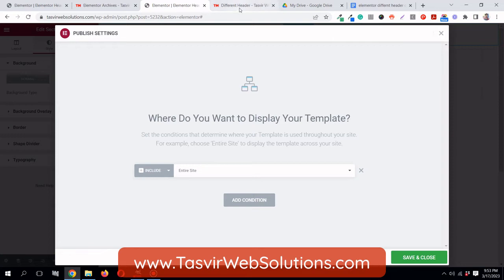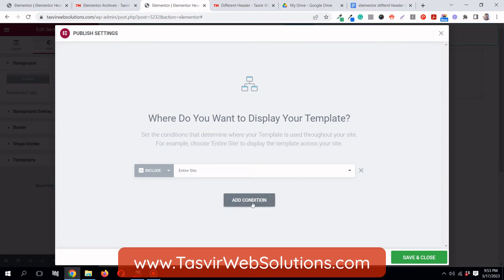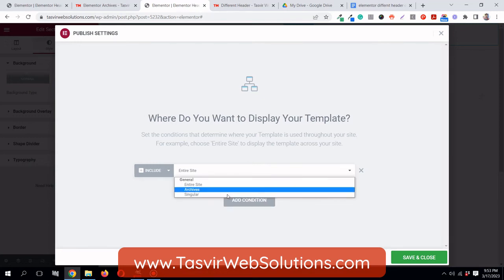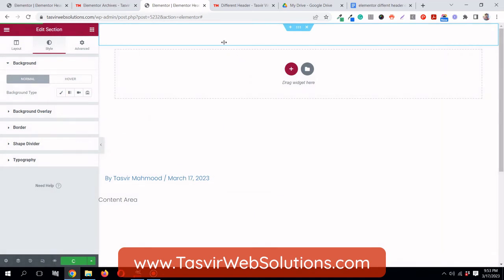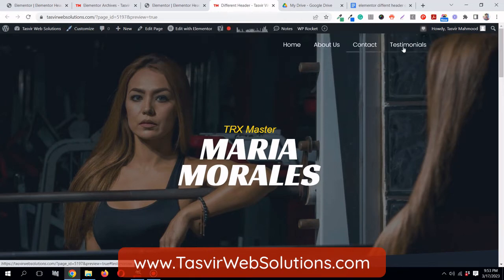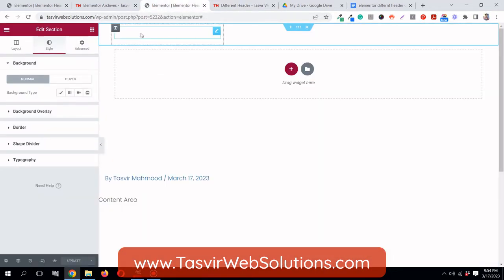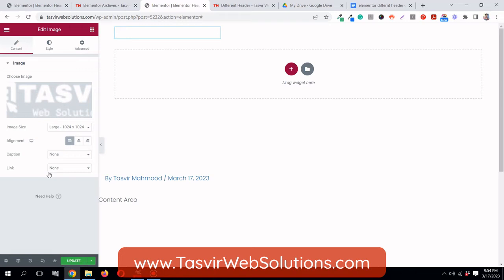I'll click publish and add a condition. I don't want to show this on my entire website, so instead of entire site I'll choose singular, then single pages, and select this specific page - the 'different header' page. Then I'll publish and check how the transparent header looks. You can see it's taking shape, but the image is not appearing, so let's fix that.